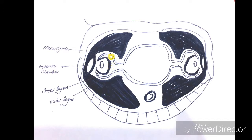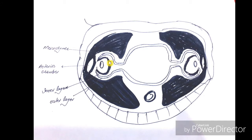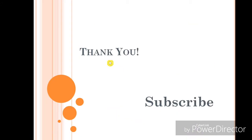Once the choroid is formed from the mesenchyme, as we will see in the next videos, the outer layer gets tightly attached to it. The inner layer, however, is not so tightly attached to the retinal pigment epithelium — so this is the site of retinal detachment. The retinal detachment occurs between the retinal pigment epithelium and the neural retina. Please subscribe to our channel for further upcoming videos.